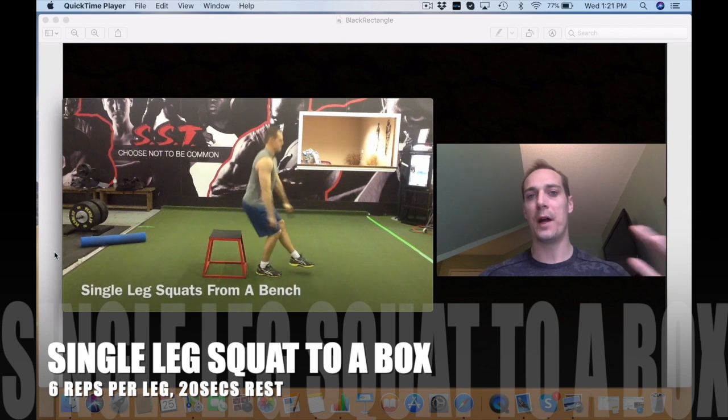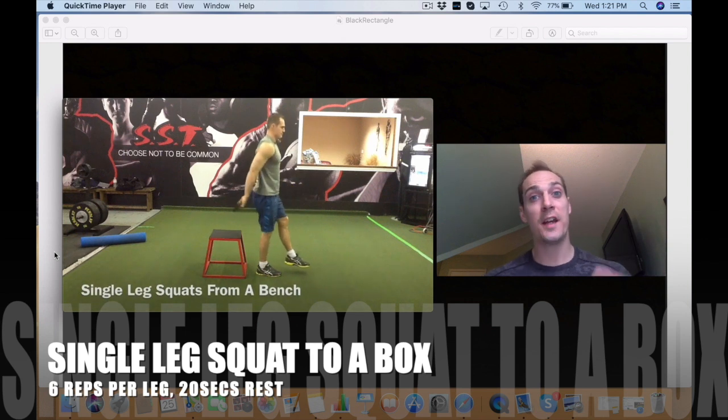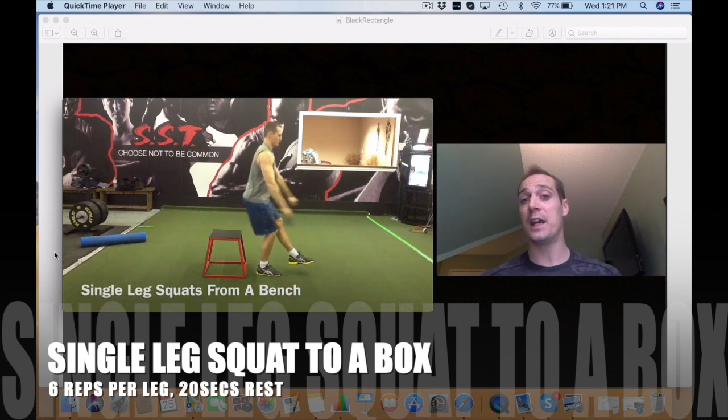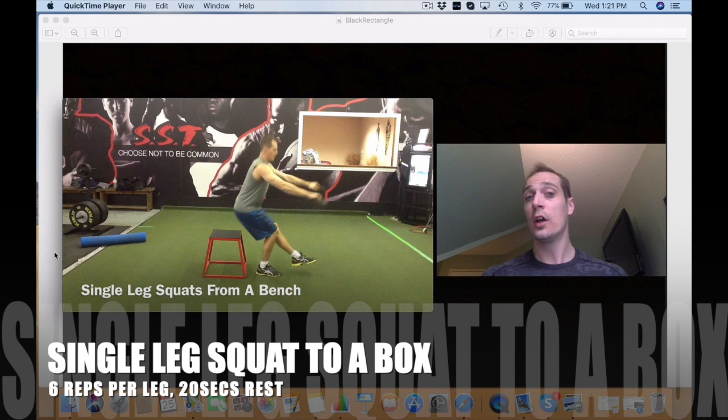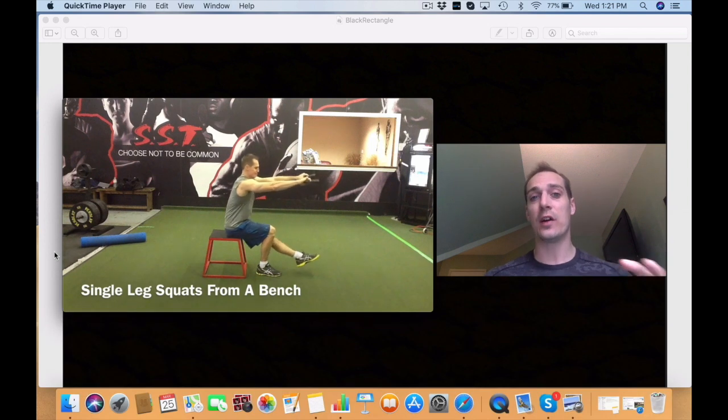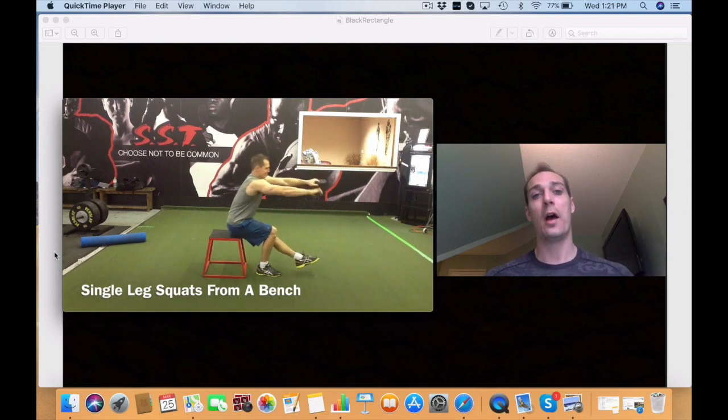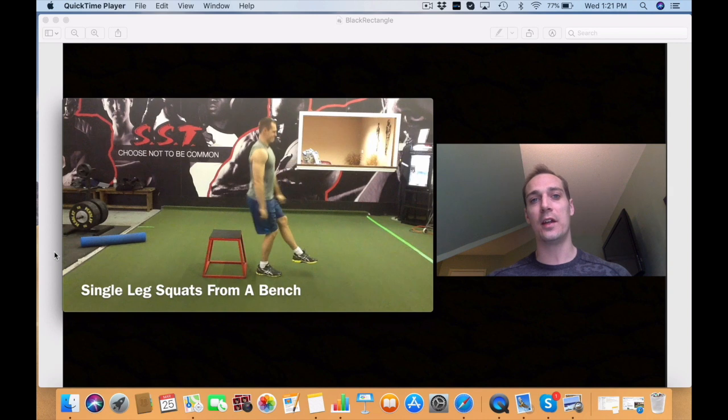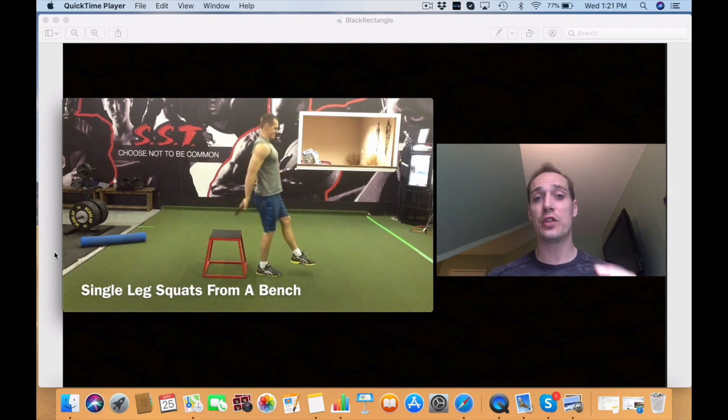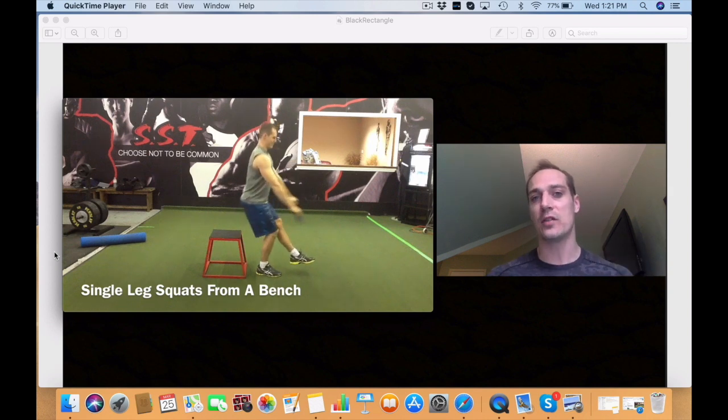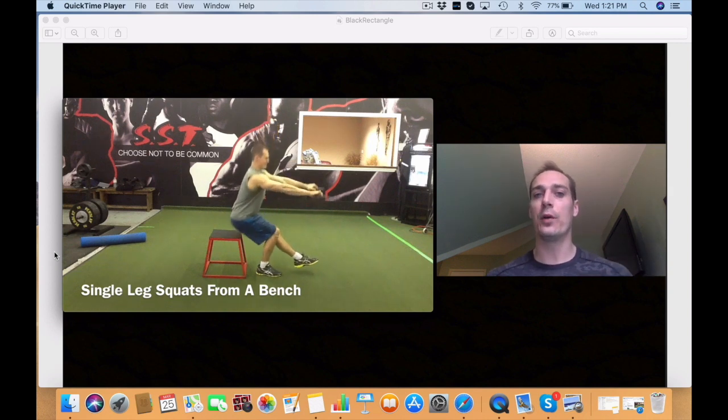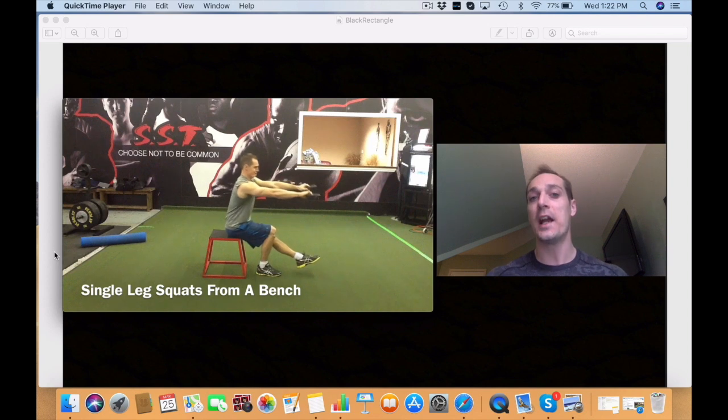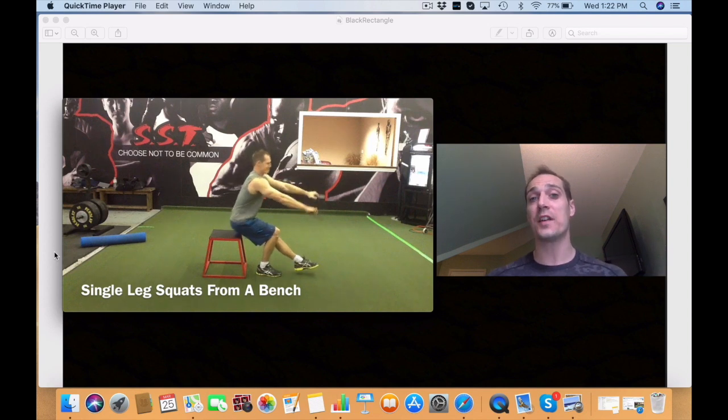This exercise, a single leg squat to a bench or a box, is an amazing exercise for a beginner or newer trained type of athlete because it's very challenging. But for an older, more trained athlete it's also just a very good knee health type of exercise. So it's one of those exercises that stays in your training as you progress as an athlete.